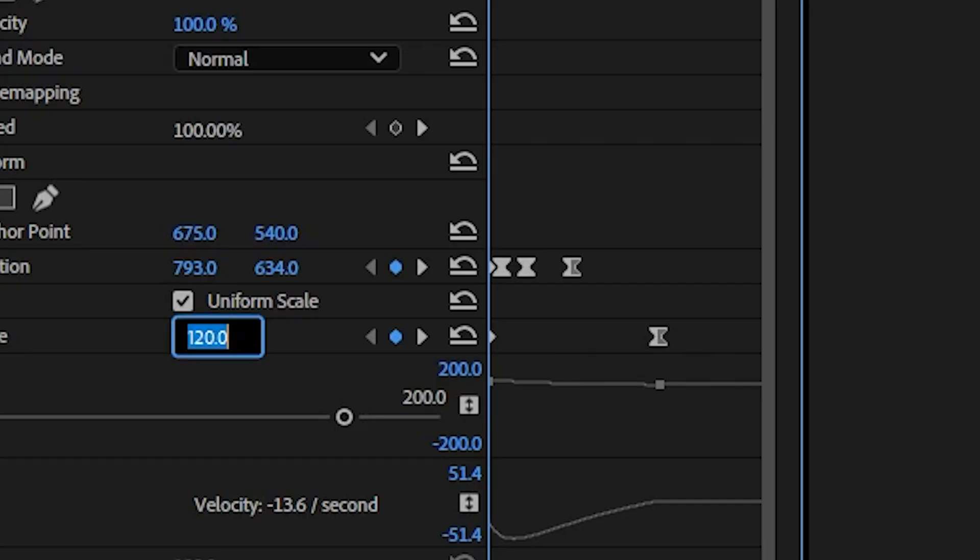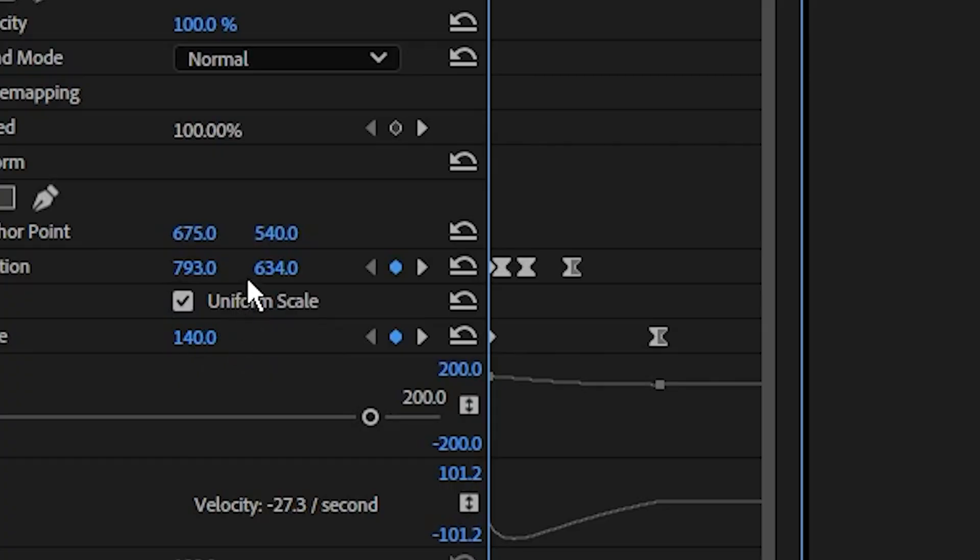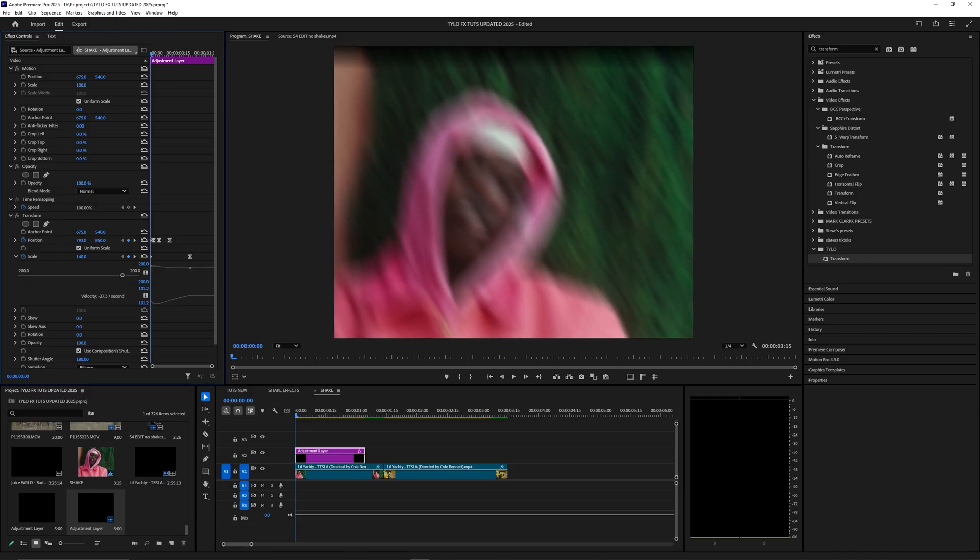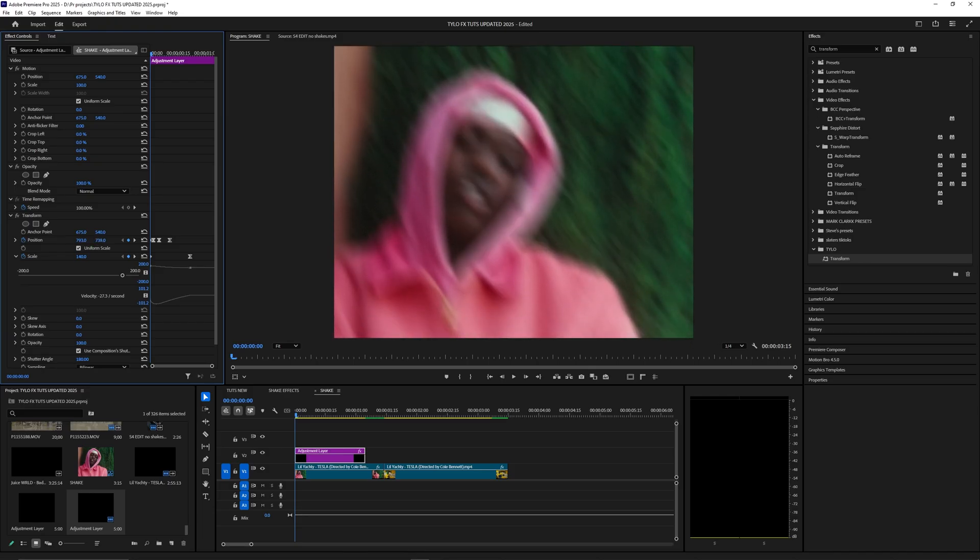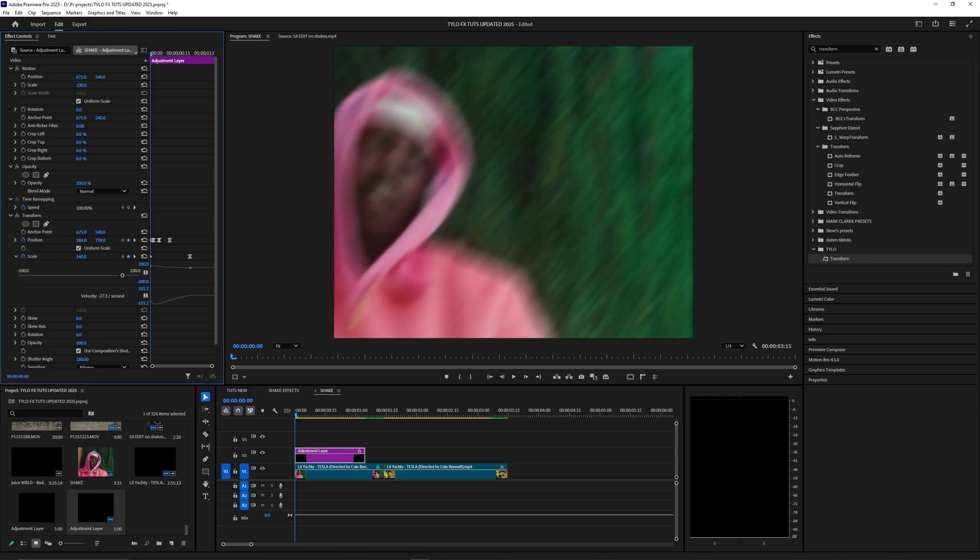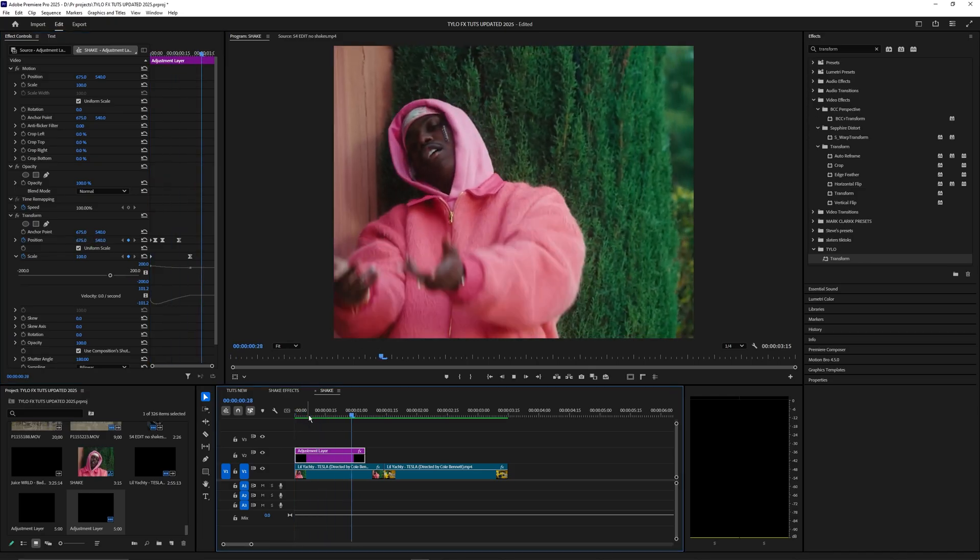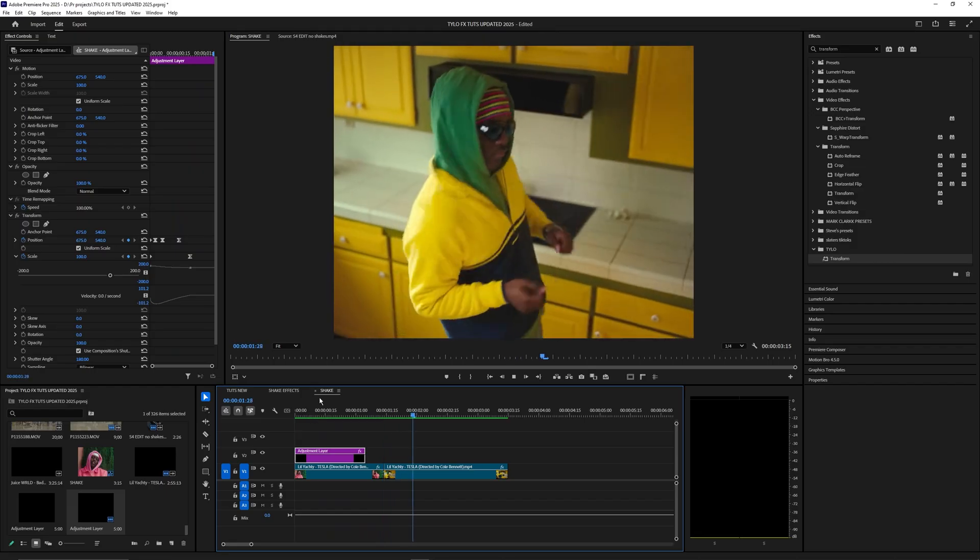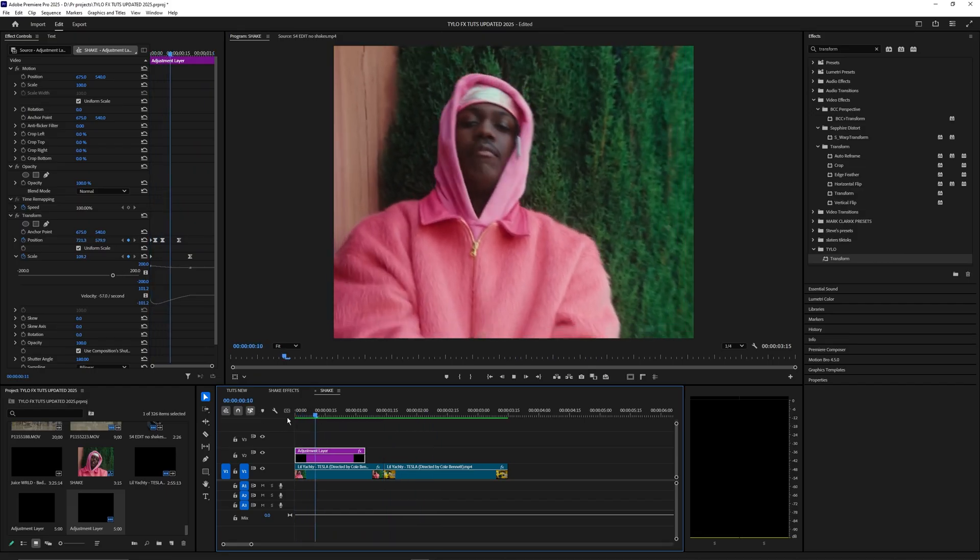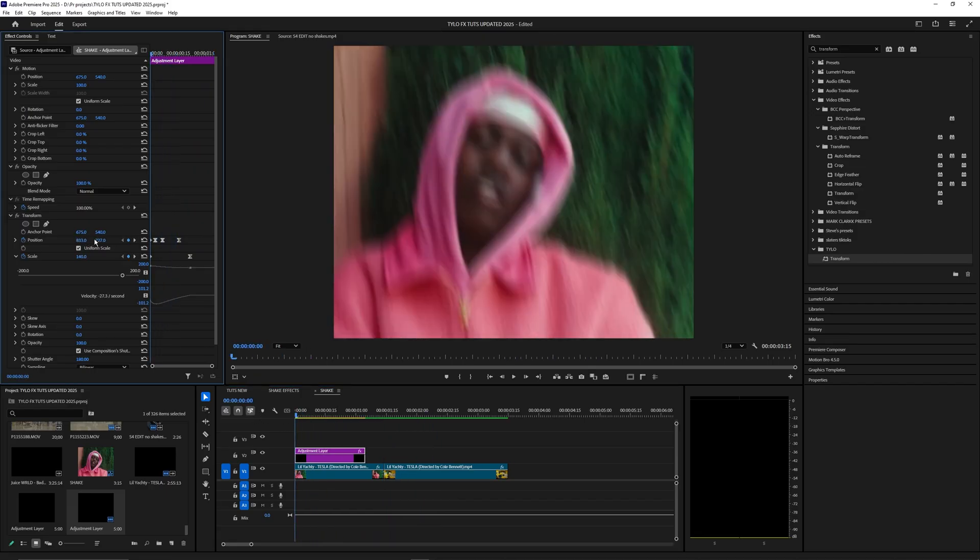We can even bring the scale up to like 140 at the start which allows us to move the first keyframe up a lot more or to the right or left. Now if I play this back it creates more of an impact on that shake. So the more you adjust this position, the stronger the shake will be.